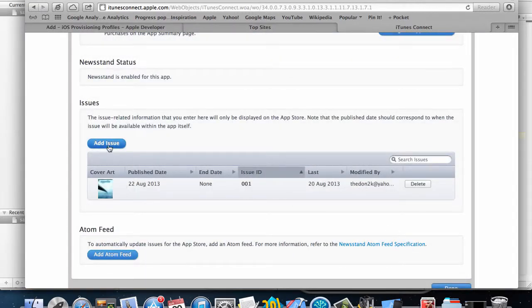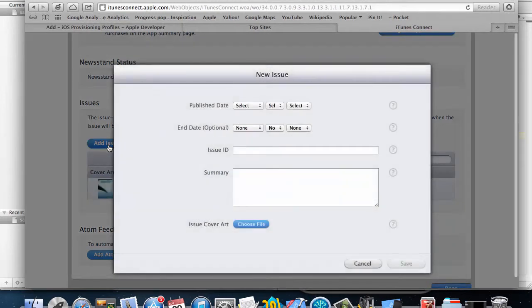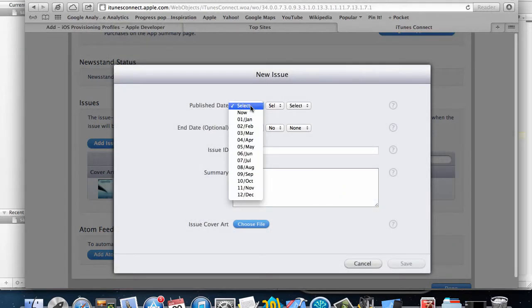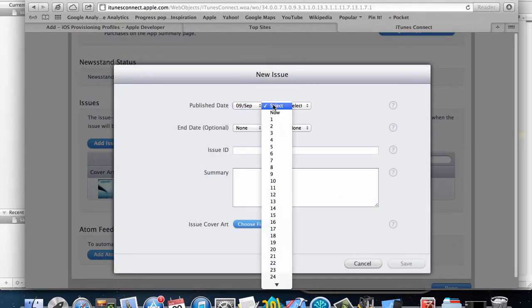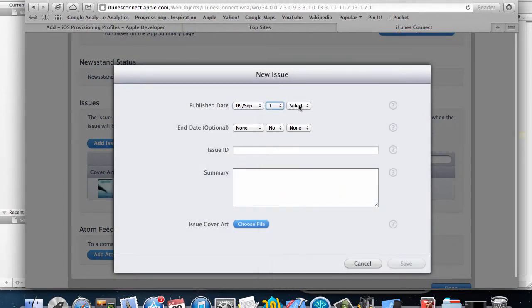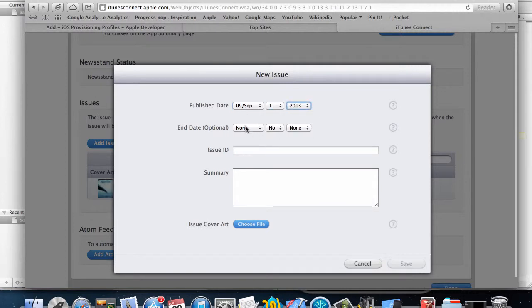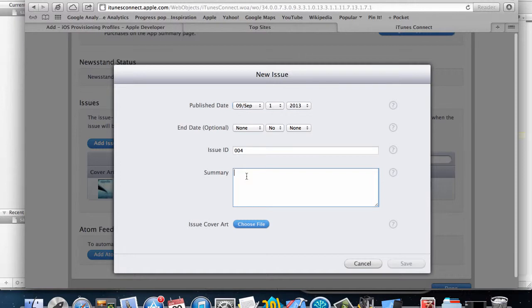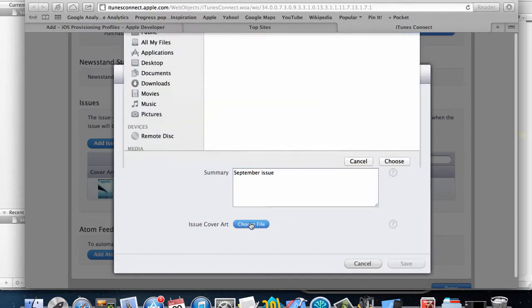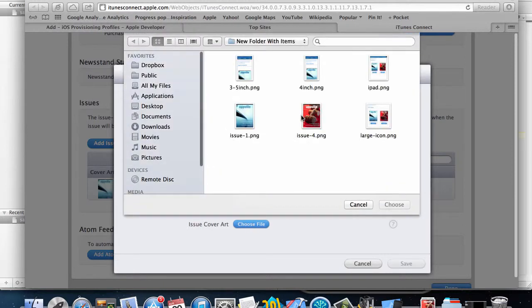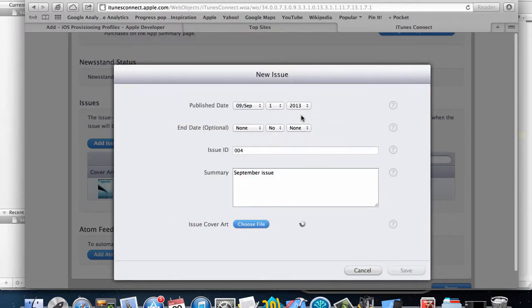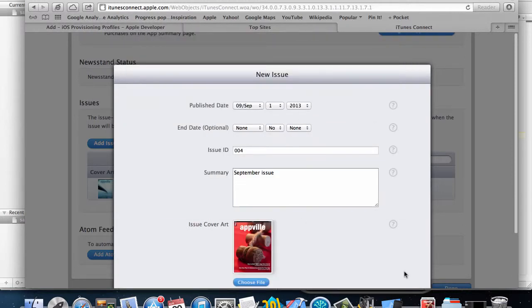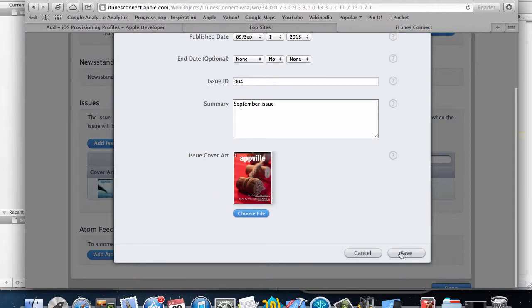I'm going to release this in September. This is September 1st and then also no end date. I'll have 004 and then this is going to be my summary. It's going to be the September issue and I also need to include a cover art for that as well.